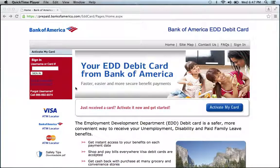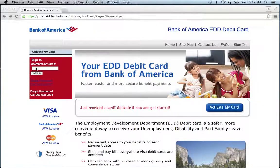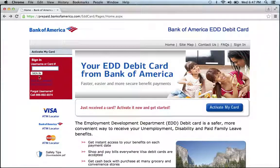To log in to your Bank of America EDD Debit Card Online Banking Account, visit their website, which can be found below this video. Once at the website, go to the Sign In section. Enter either your username or card number, then click Sign In.